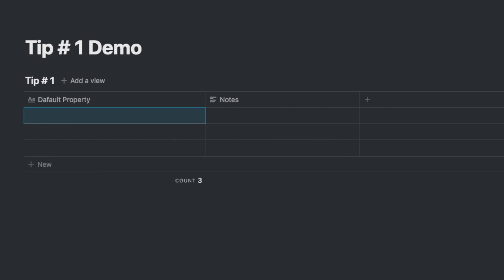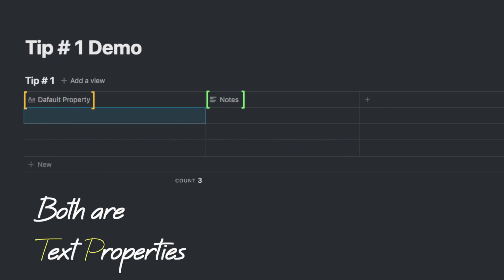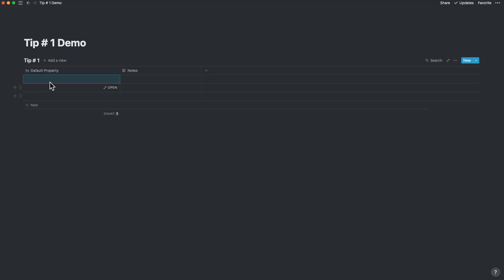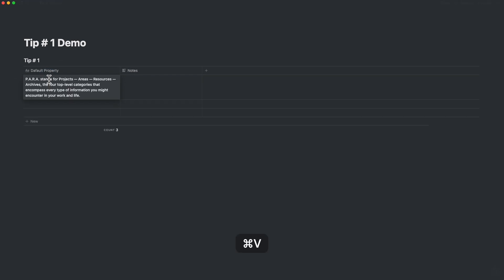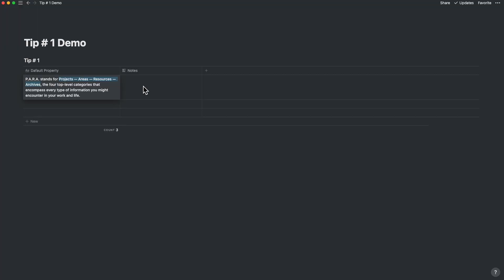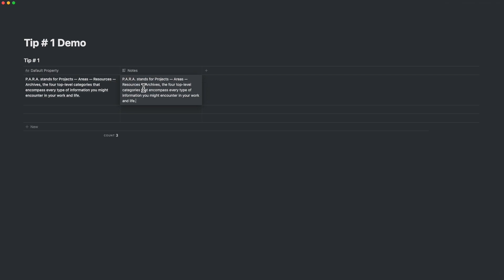If you use a table inside of Notion, you would know that the default property and additional text property columns are both text properties. But did you know that there are differences between these text properties? Let me show you. Let's keep the default property in the knowledge database and add in a sample paragraph explaining the idea. Now let's add in the same text into a new text property called Notes.